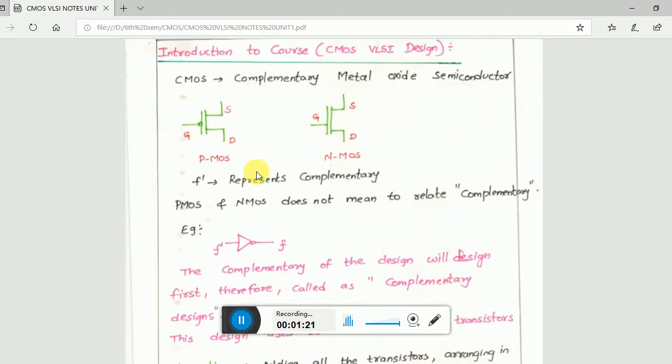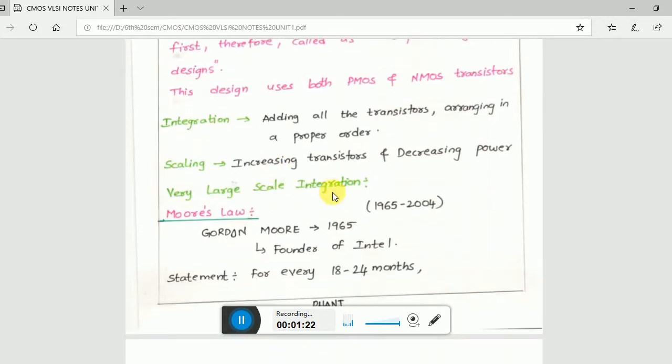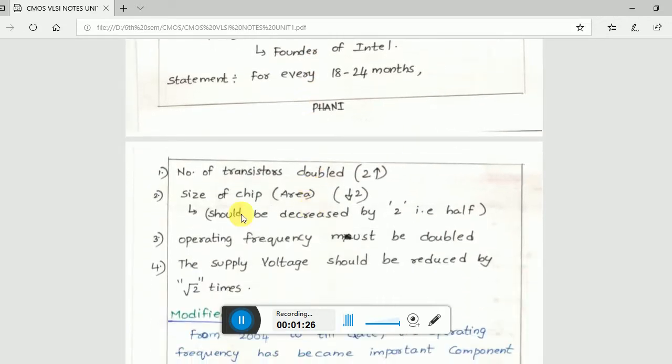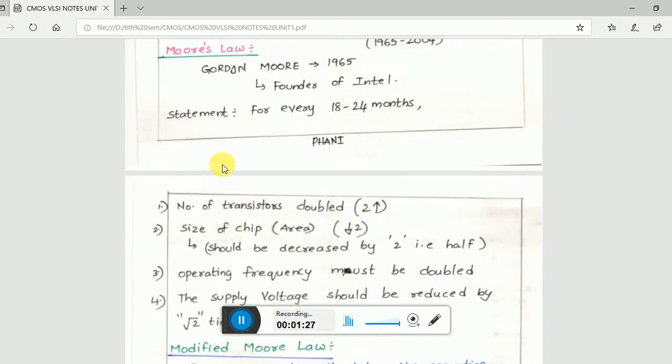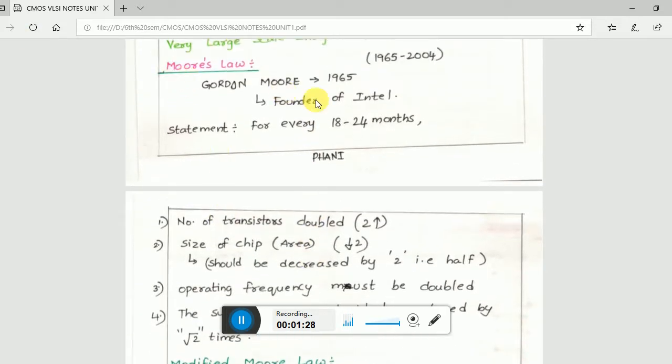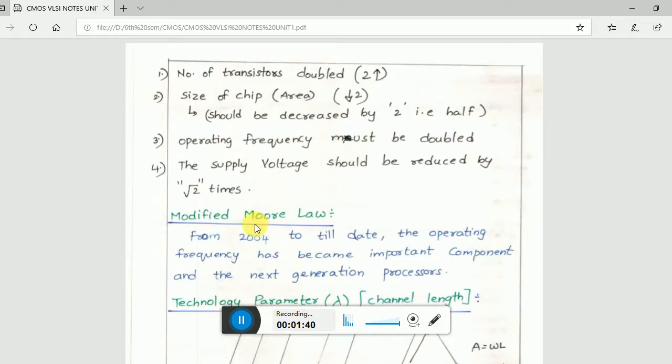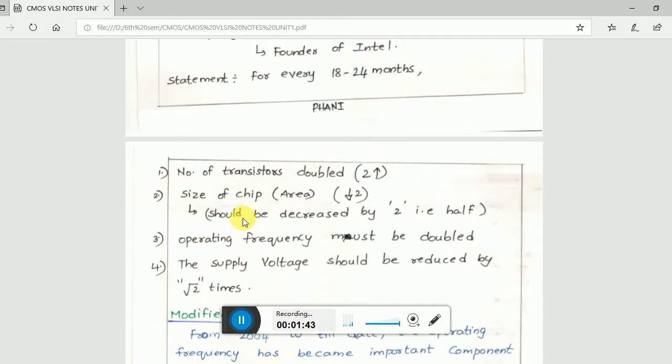VLSI means very large-scale integration. According to Moore's law, he said that every 18 to 24 months, the number of transistors are doubled and the area is decreased. The transistors are going to be doubled and the area is going to be reduced by half.